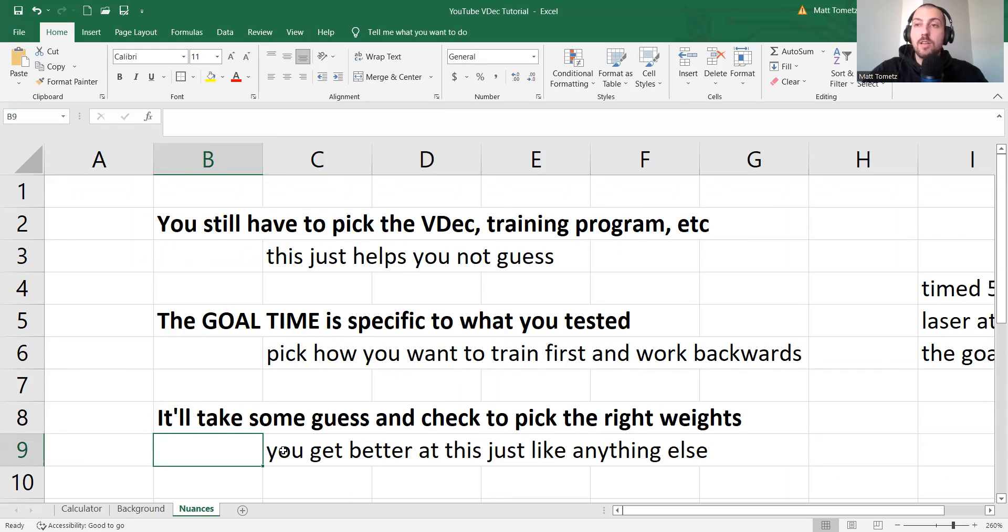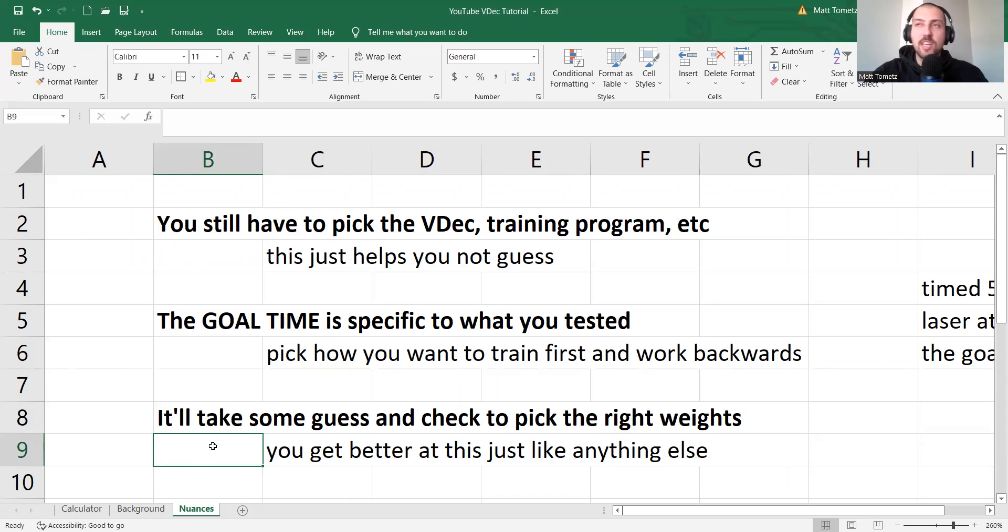So you as a coach, the one, two, three weeks where you're kind of learning, guessing, checking, getting feedback from your athletes, yeah, it's going to be a little clunky.